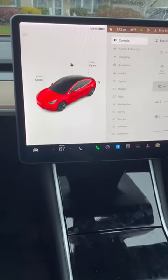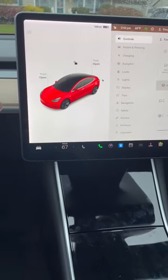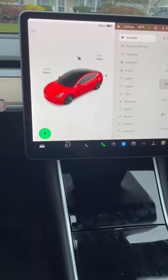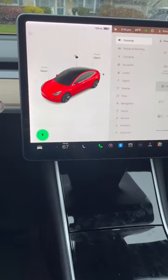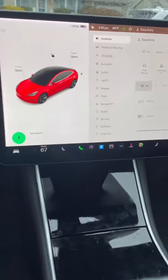Finally, the third way is you can use the voice commands. Set Windshield Wiper to Auto.